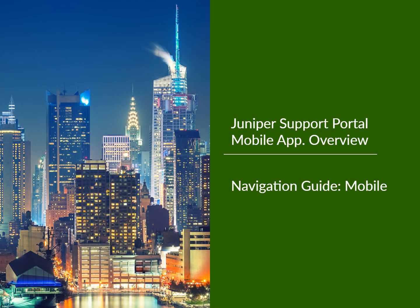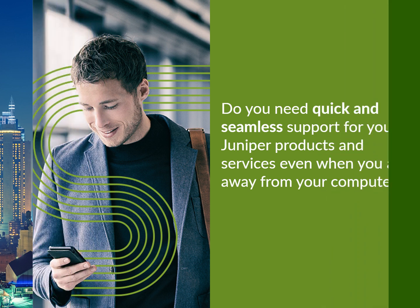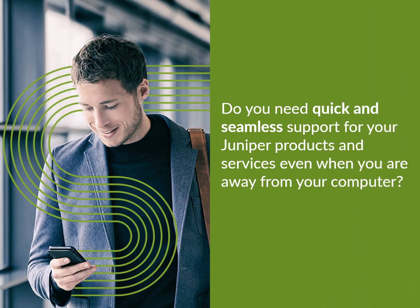Welcome to the Juniper Support Portal Mobile Application Overview. Do you need quick and seamless support for your Juniper products and services, even when you are away from your computer?